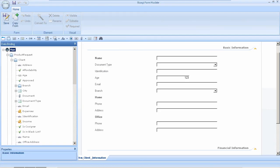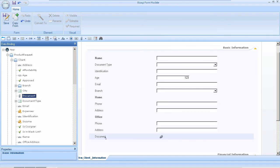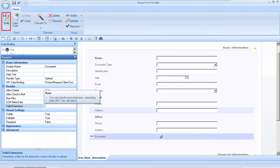The Modeler form is shown. Drag and drop the document attribute into the form. This will result in the automatic upload of the client identification image when the client information is registered. Save the form and close it.